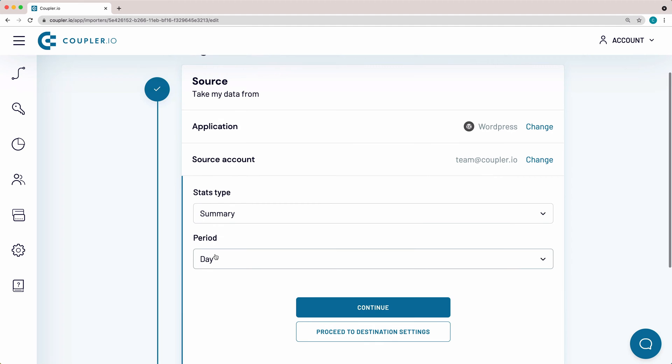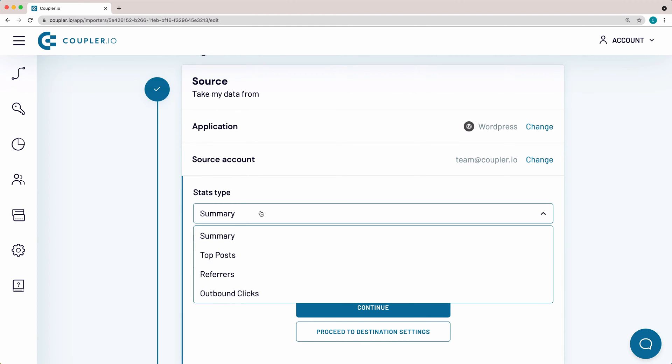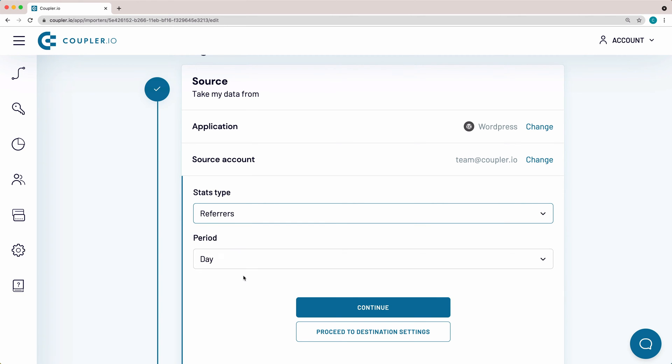From the Stats type drop-down menu, select a data category to import to Google Sheets. I want to pull the list of sources that lead traffic to my blog, so I pick Referrers.